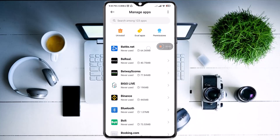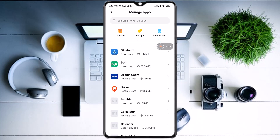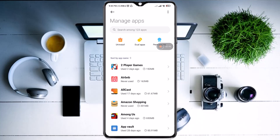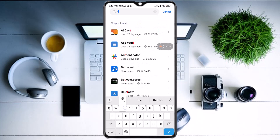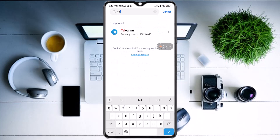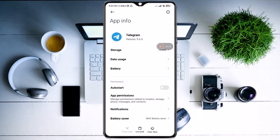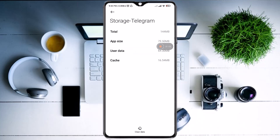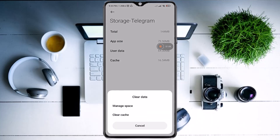You can search for the app by scrolling or just typing Telegram in the search box. There we have Telegram — now let's open it. Tap the first option which says Storage.